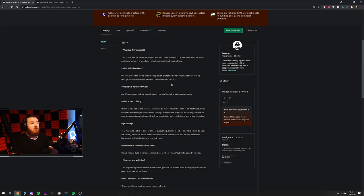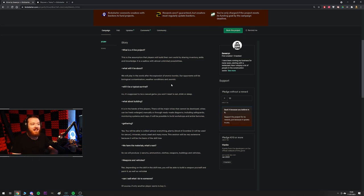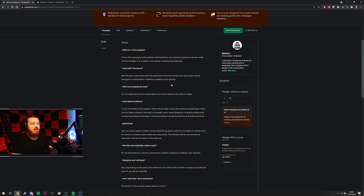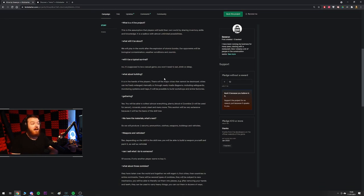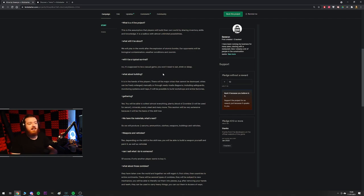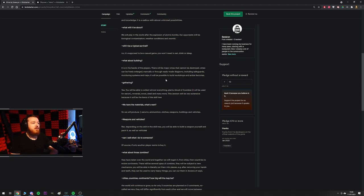What will it be about? We will play in the world after the explosion of atomic bombs. Our opponents will be biological contamination, weather conditions, and zoombie. So I don't know if this is a new kind. I've not read the comic book lore on this one. Is zoombies either fast zombies or are they zombies that do zoombie? We'll have to find out on that one. Some more clarifications probably needed. Will it be a typical survival? No, it's supposed to be a casual game. You won't need to eat, drink, or sleep. So yeah, I'm down for that. A bit more casual for the zoombies.